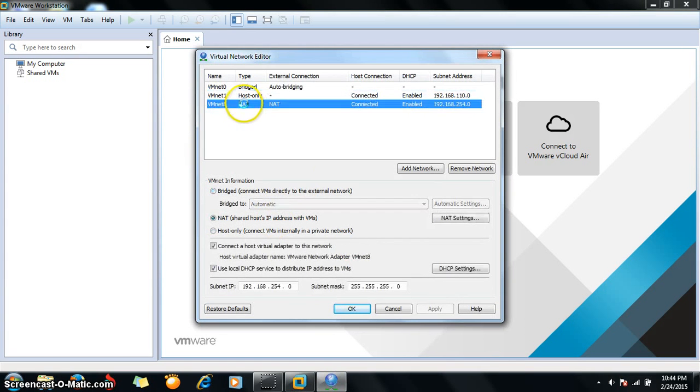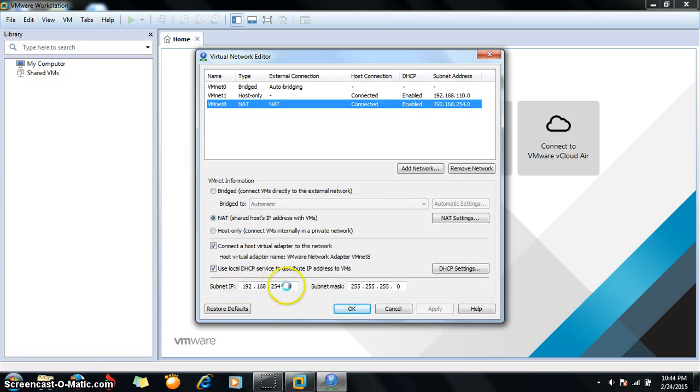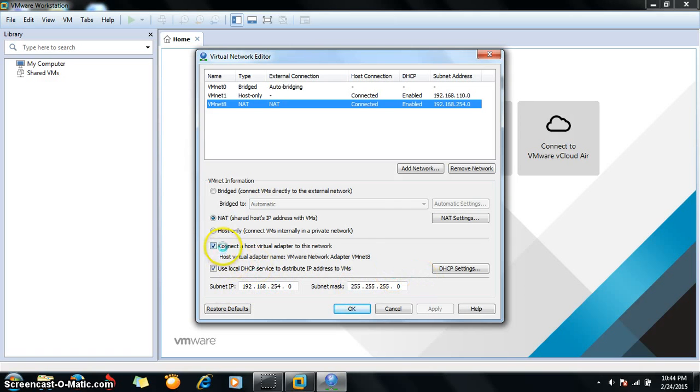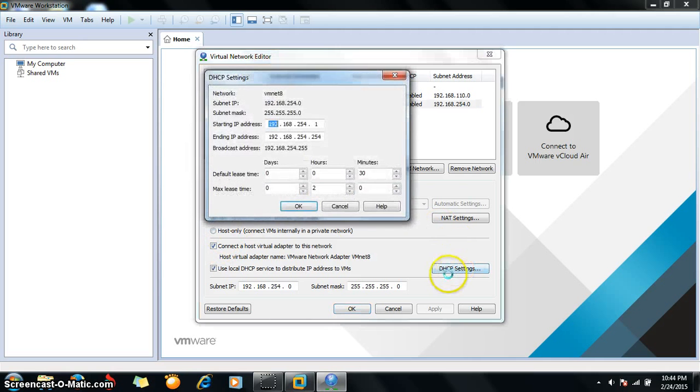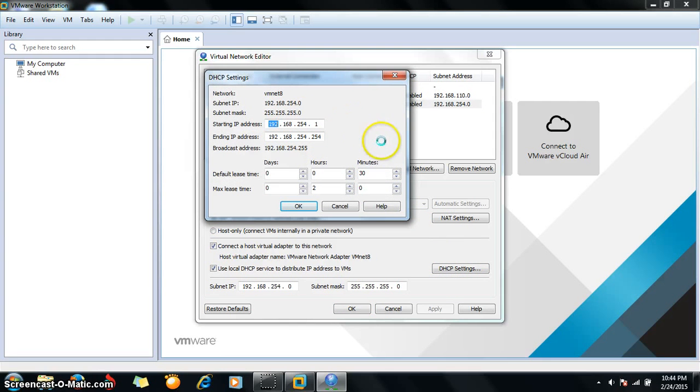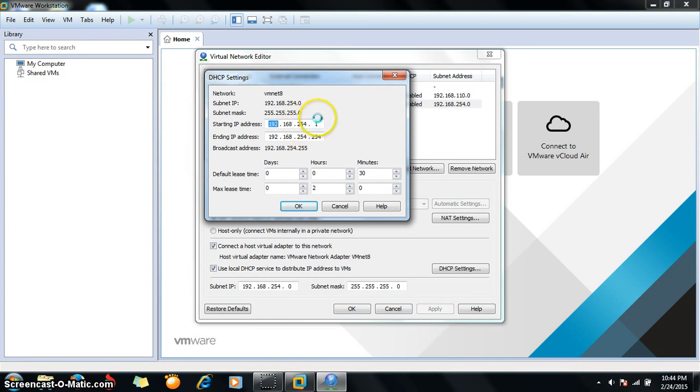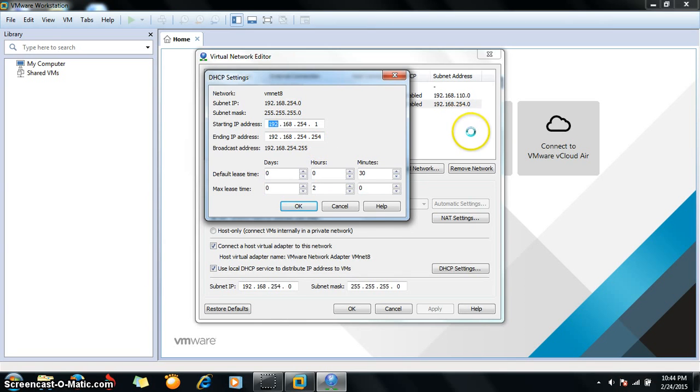Select NAT and make sure your IP address, subnet IP, and subnet mask are configured correctly and these options are checked. The DHCP settings indicate that whenever any virtual machine is connected using NAT, one of the IP addresses within this range will be allocated to that machine.